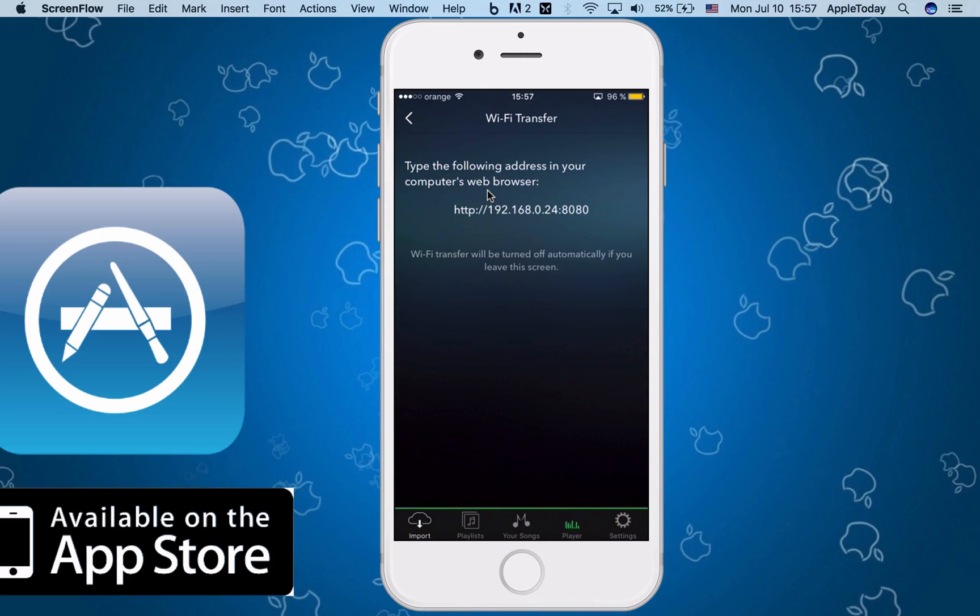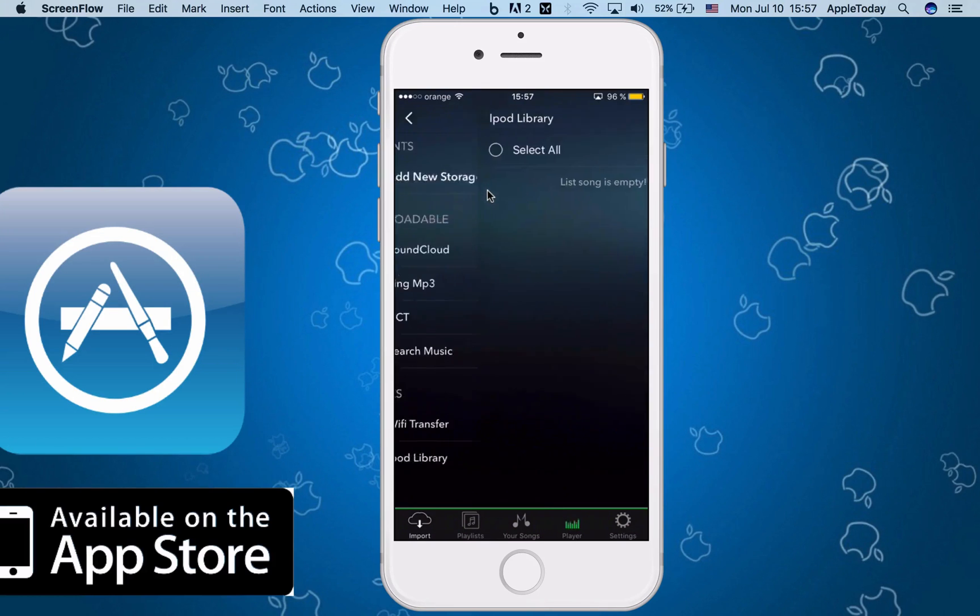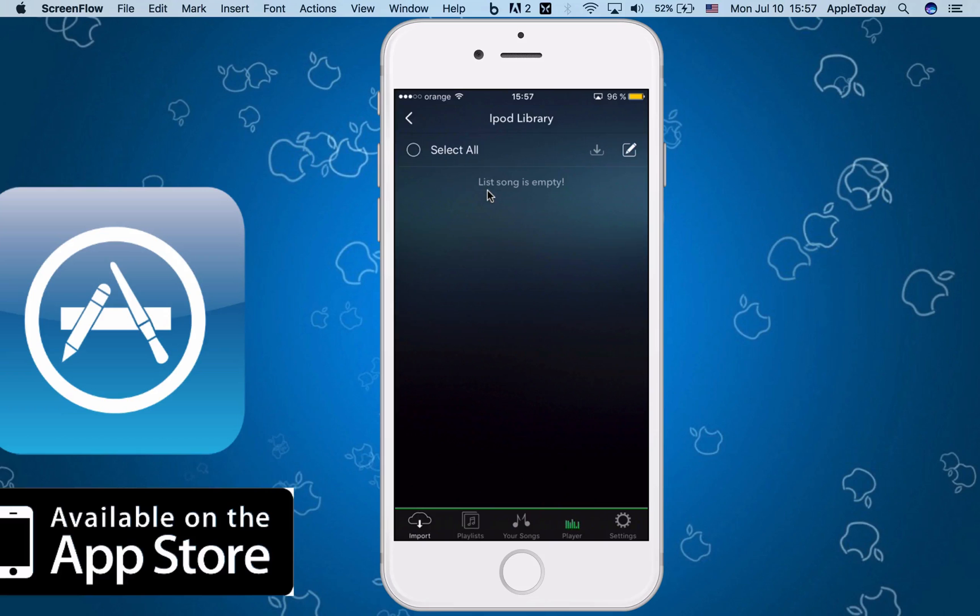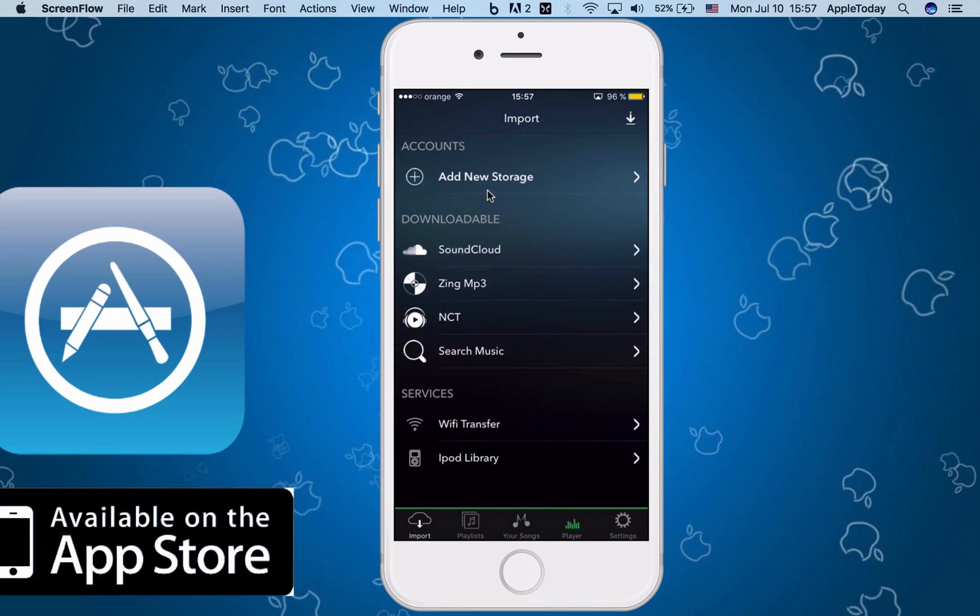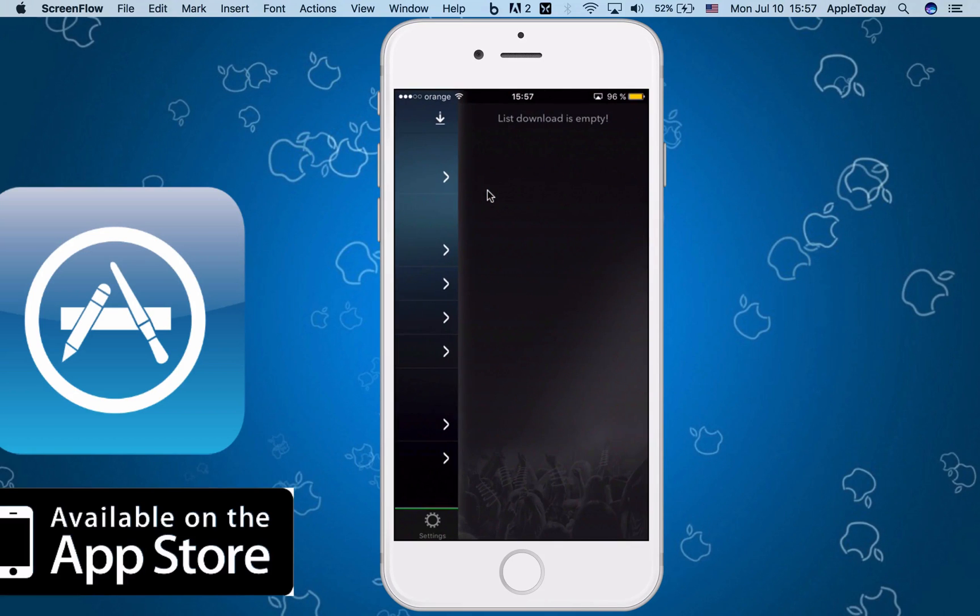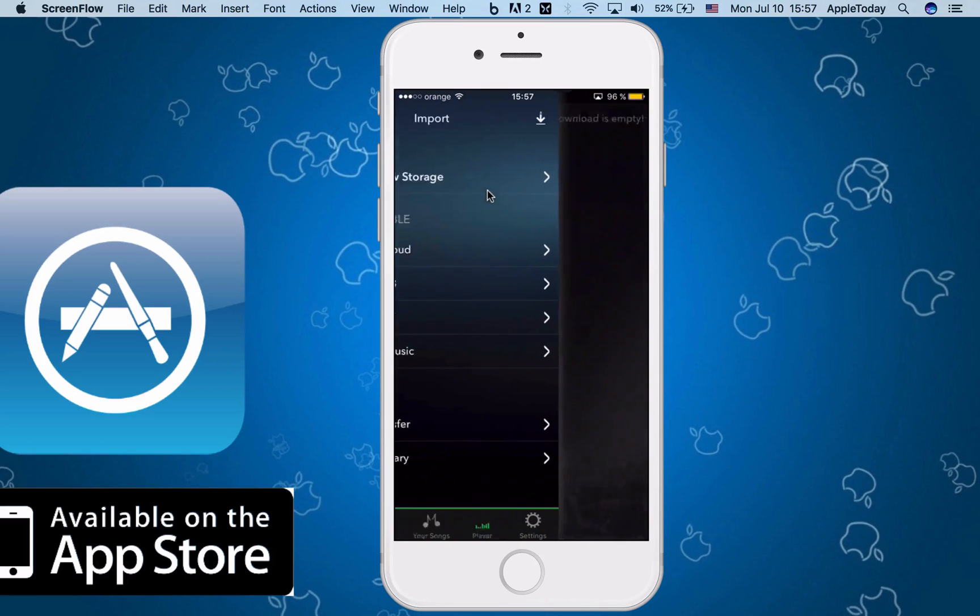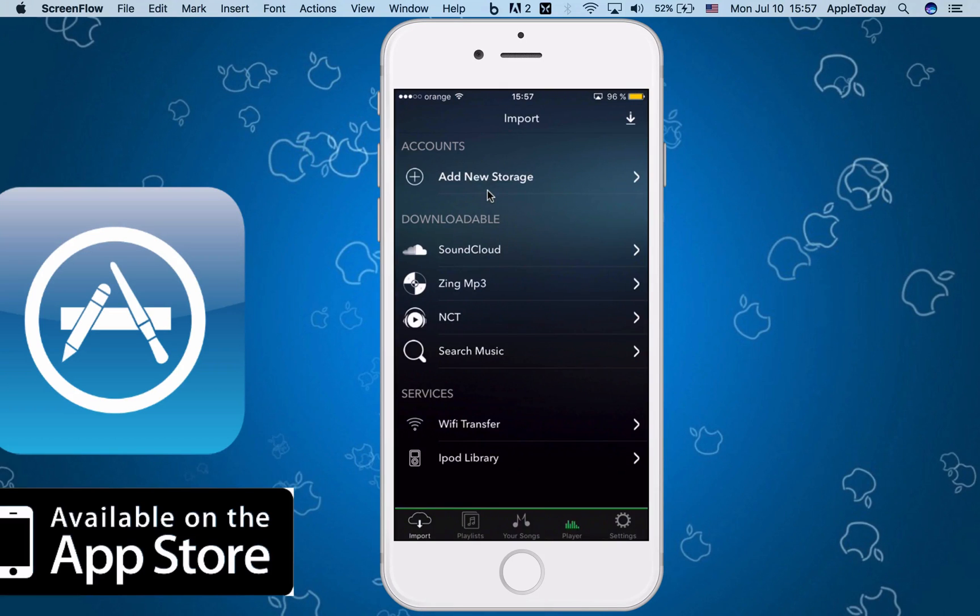to the web browser and transfer everything from there. iPod library, so you can pick and choose from there. I don't have any songs right now imported or anything like that. And the list of downloads is